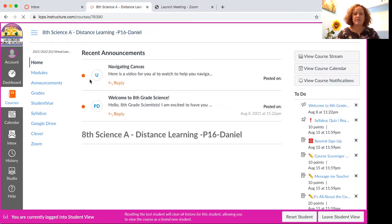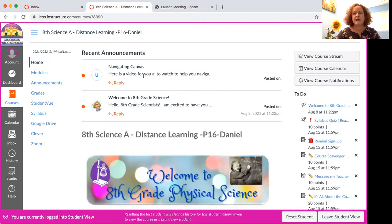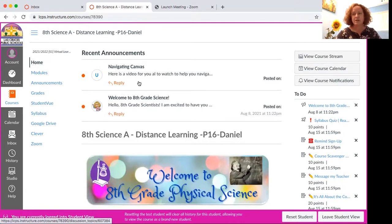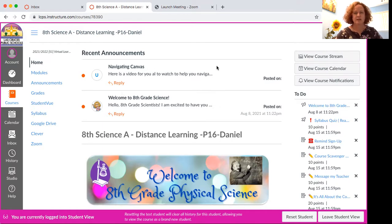Up at the top are the announcements, and here is where the navigating Canvas video will be. I will post the video once it's done. I unfortunately was having a little bit of internet issues today, so I'm sorry this video is late. I normally try really hard to have them posted early in the morning on Mondays.